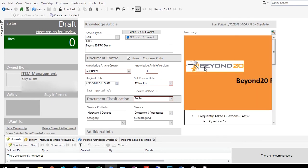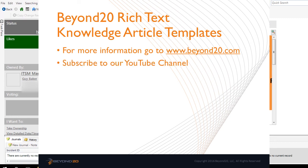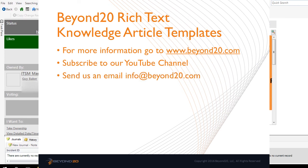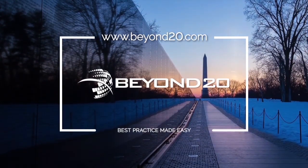If you would like more information about how to utilize the Beyond 20 Rich Text Templates for ShareWell Knowledge Management System, please contact us by going to our website at www.beyond20.com or send us an email at info@beyond20.com. My name is Guy Baker. I hope you've enjoyed this video — please subscribe to our YouTube channel for more information on how to use ShareWell. We'll see you next time.